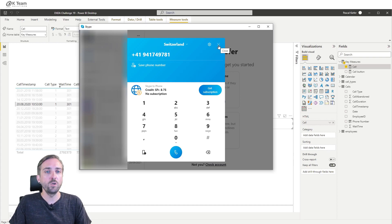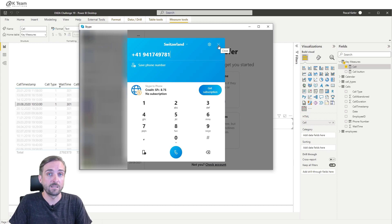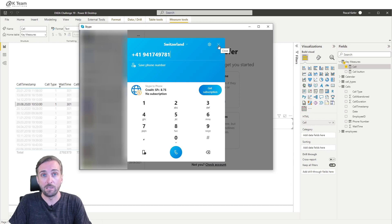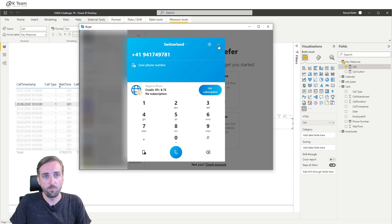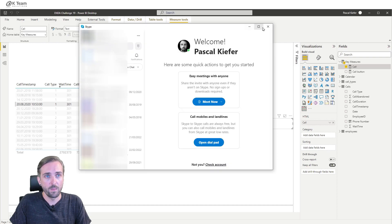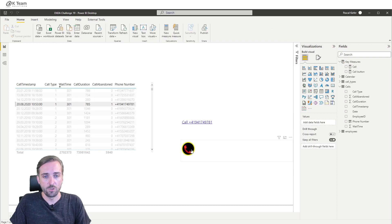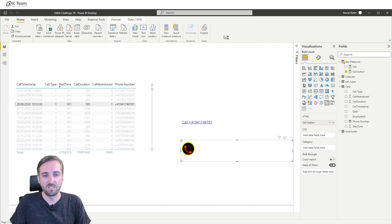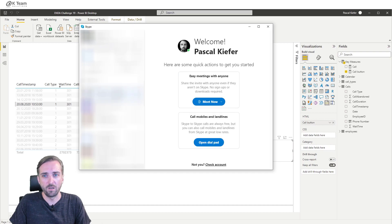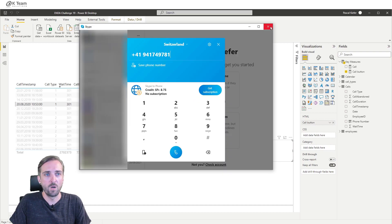If you're using a different call software than Skype, this is something that can be configured in the Windows settings. For now I'm just going to keep my Skype. Same thing happens when I select the second button. Skype opens and I get the phone number before I can make the call.